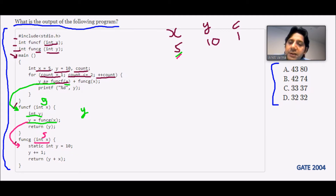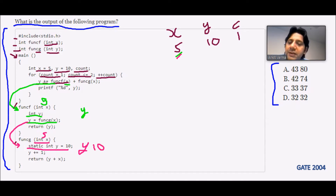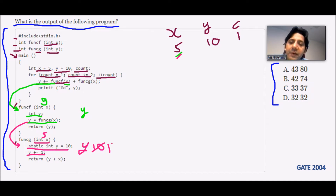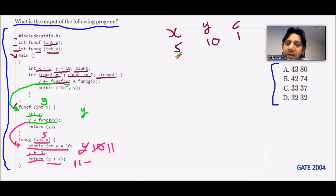Inside function g, static int y = 10 is declared. Since it is the first call, y = 10. Then y += 1, so y becomes 11. Then return y + x = 11 + 5 = 16. So 16 is returned back.